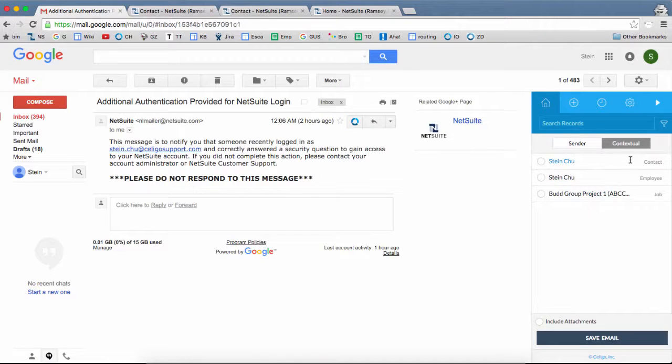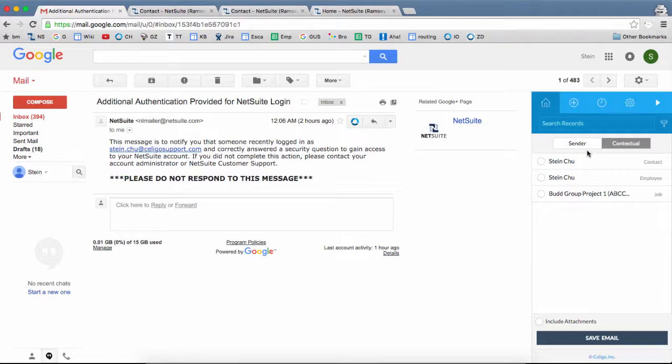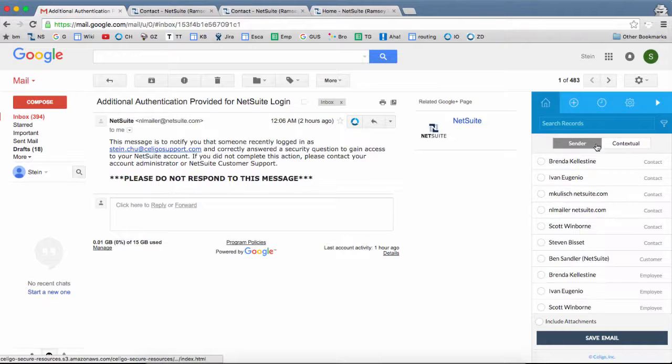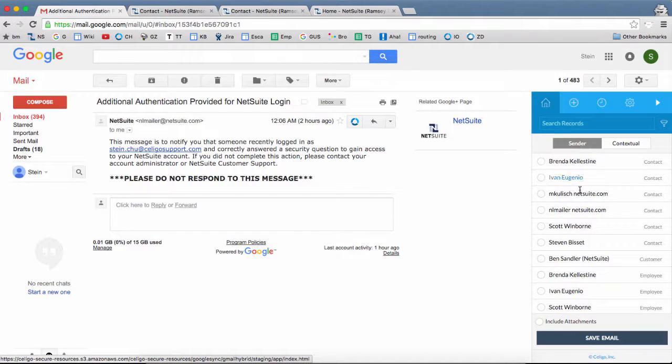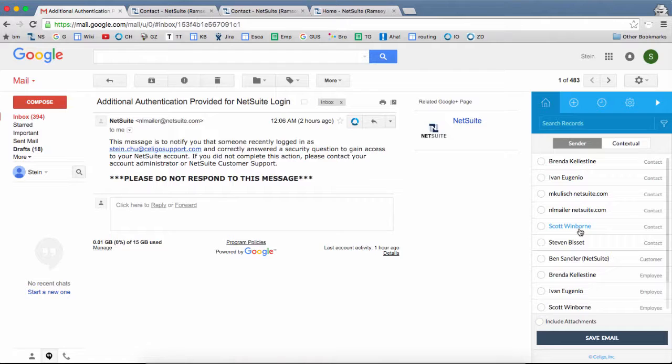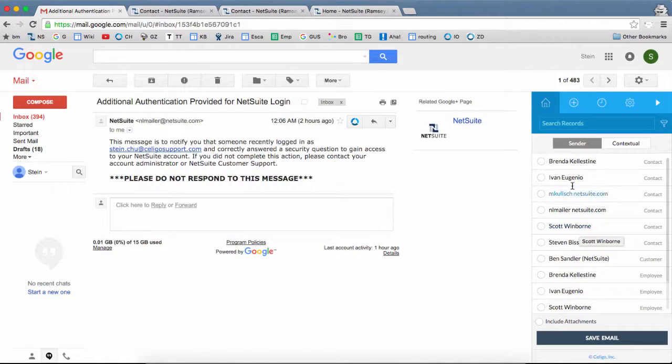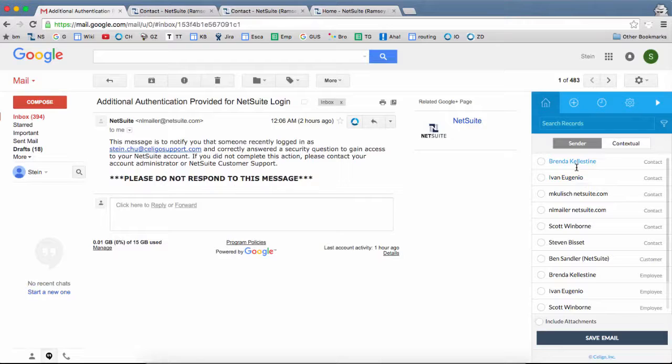And we also have some contextual results. So under sender and contextual, there are some records to choose from. Now these are just the default records that are made available, but in most cases you will want to do a search for some records in NetSuite.